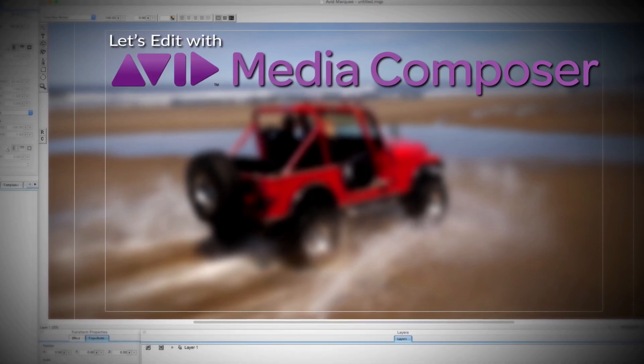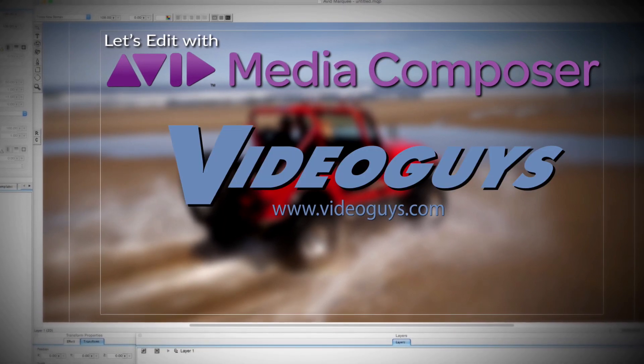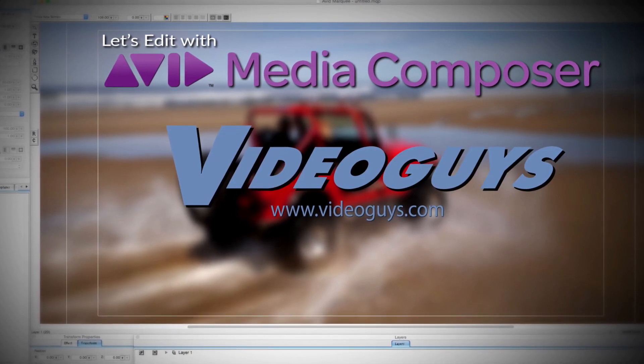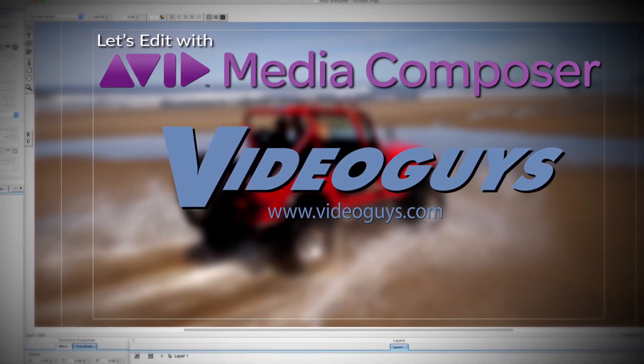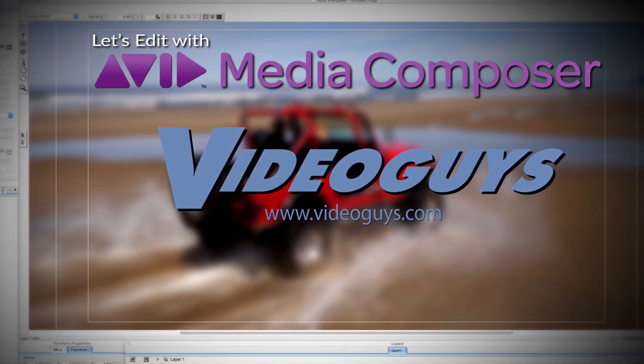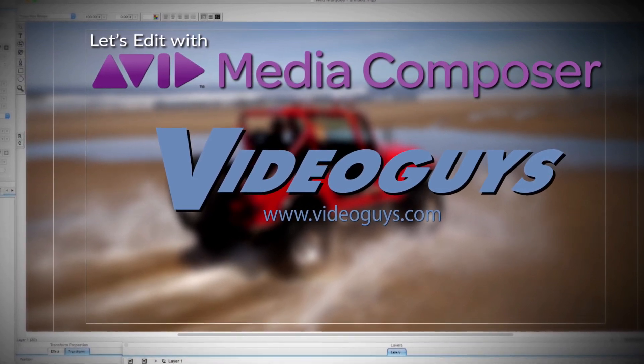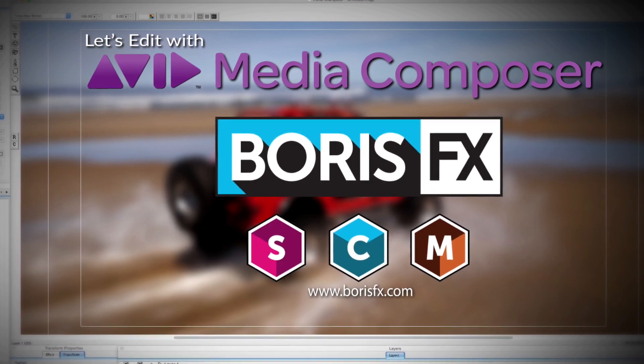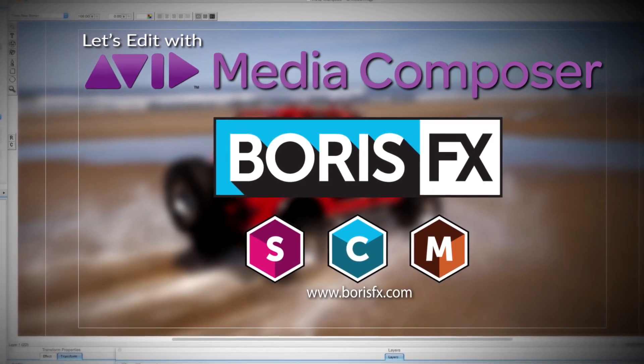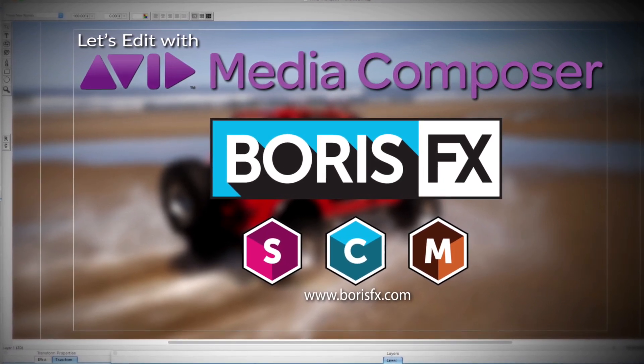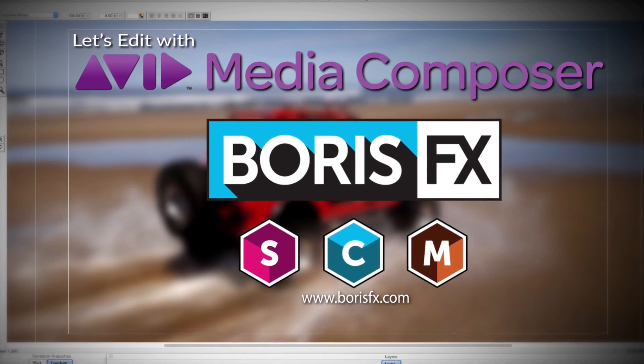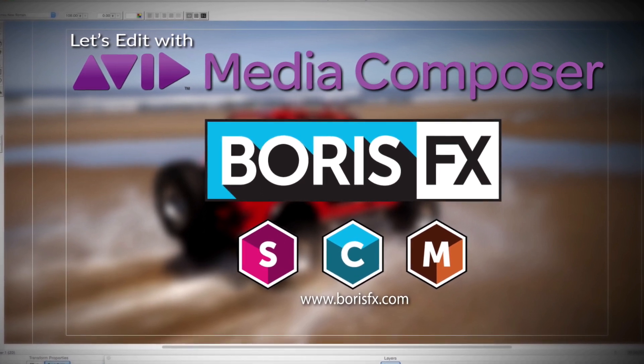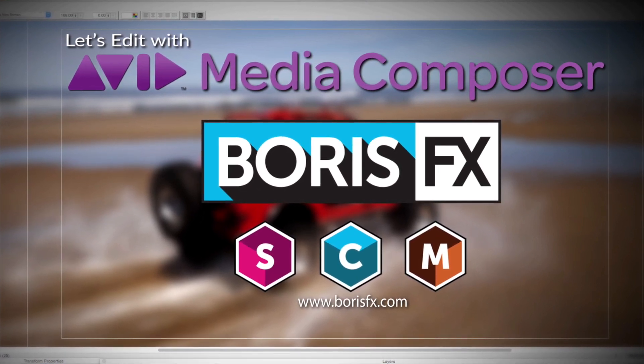This Let's Edit with Media Composer tutorial is brought to you by VideoGuys, the leading reseller of video editing and production equipment for over 25 years, and by Boris FX, the leading developer of visual effects plugins, titling, motion tracking, and workflow tools for broadcast, post-production, and film professionals.